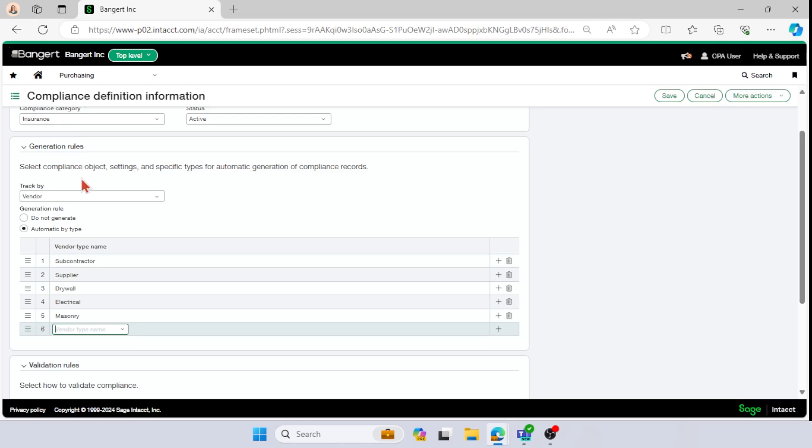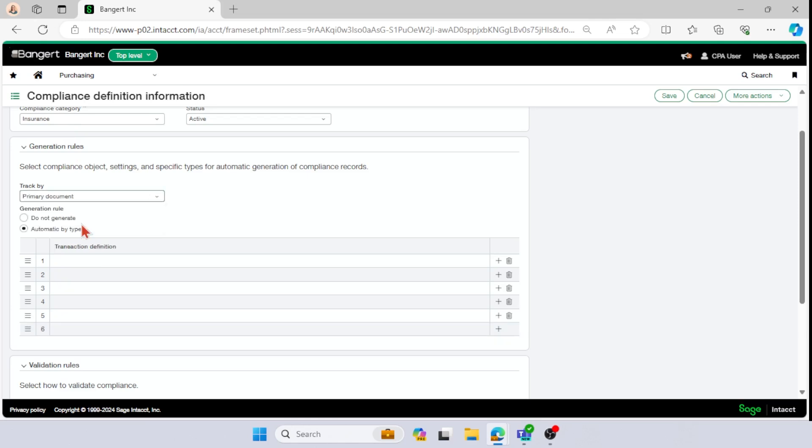So the other way that you can do it then is by primary document. So this is based off your transaction definitions. And let's say, for example, you have a vendor, but they have multiple different jobs for you. And for each one of those jobs, you need to maintain a separate set of certificates of insurance, which is absolutely typical.